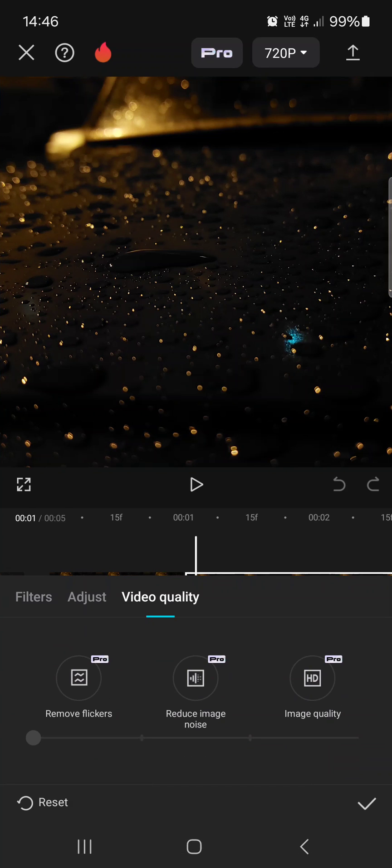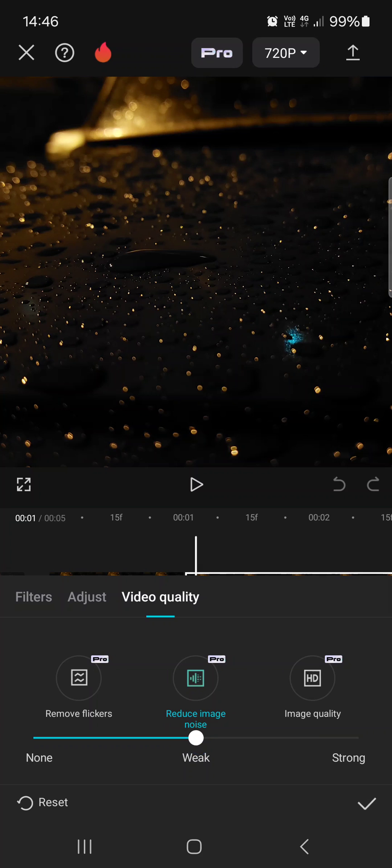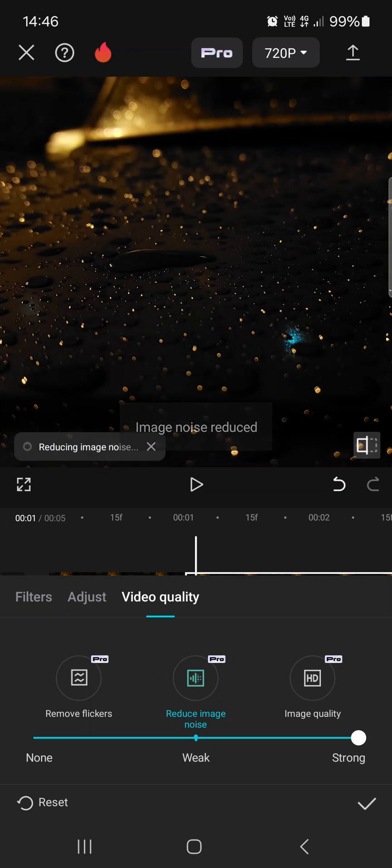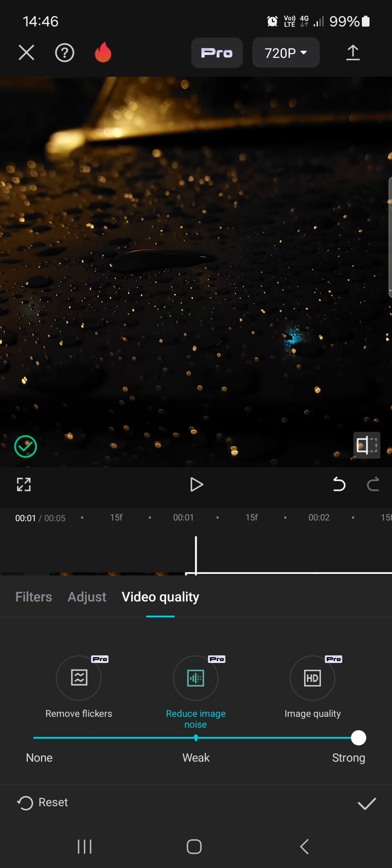And here in the middle we find reduce image noise, and here we have three settings actually: none, weak, or strong.